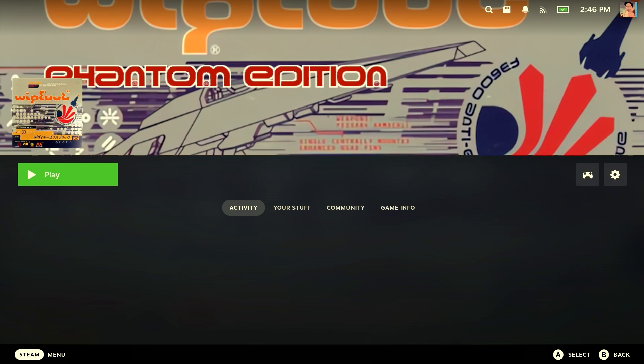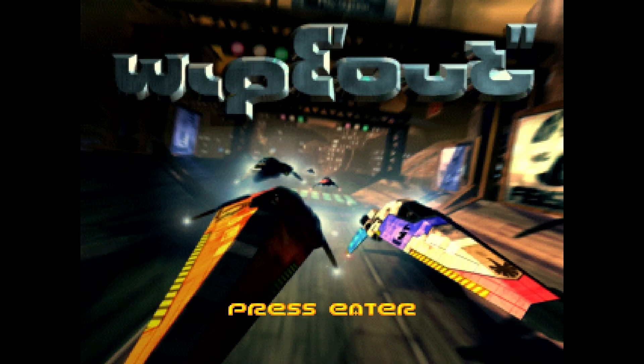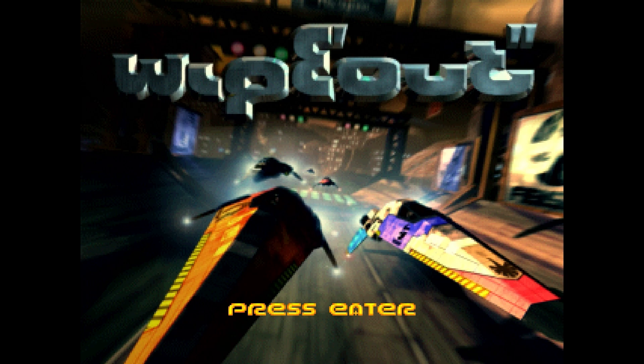So without further ado, hook up your controller if you're using an external one, or use the deck itself, and well, play. It's now going to go through the process if you've never run this before of downloading Proton Experimental and setting it up. It might just take a few moments here, but as you can see, after a few moments, you should be able to get to the wipeout screen itself.